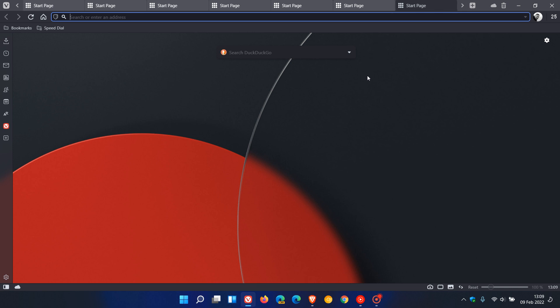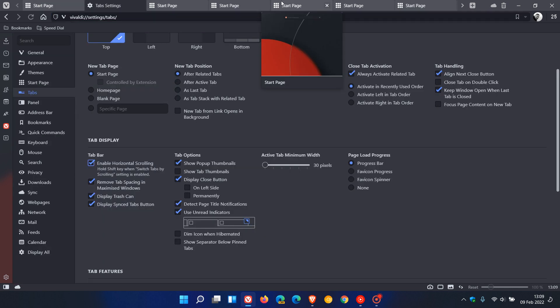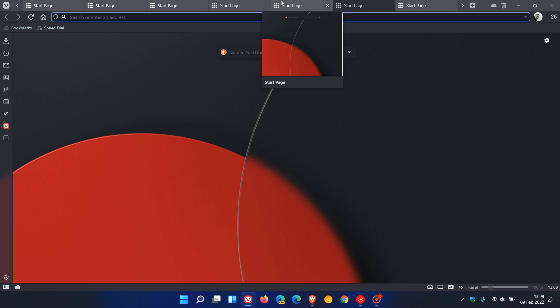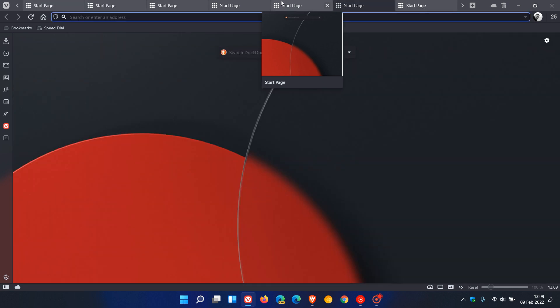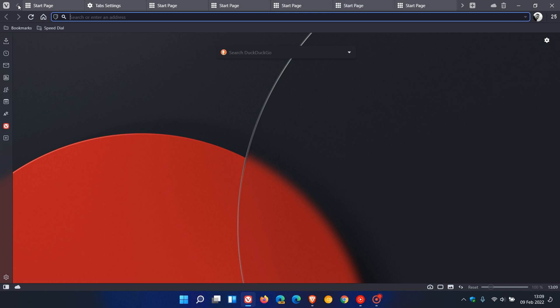Now you can see that I can scroll through those tabs. They don't shrink where previously they would. I can scroll using my mouse, I can use the right and left arrow keys, and also I can hold the shift key on my keyboard and use my left and right arrow keys on the keyboard to scroll through those tabs.